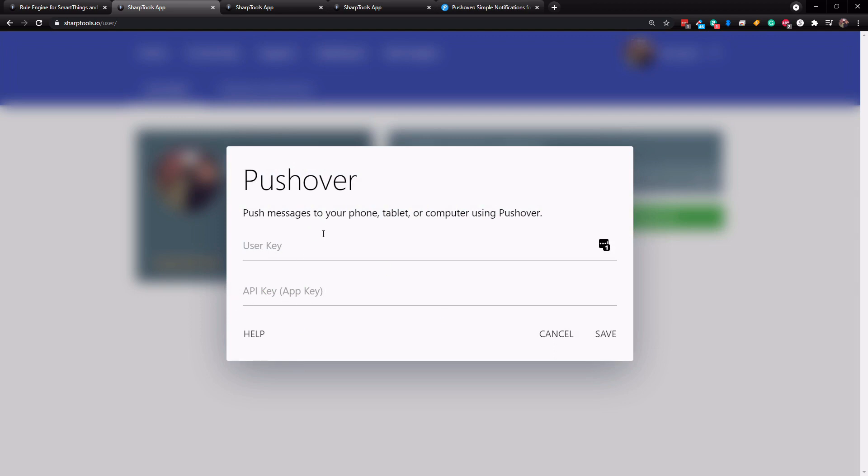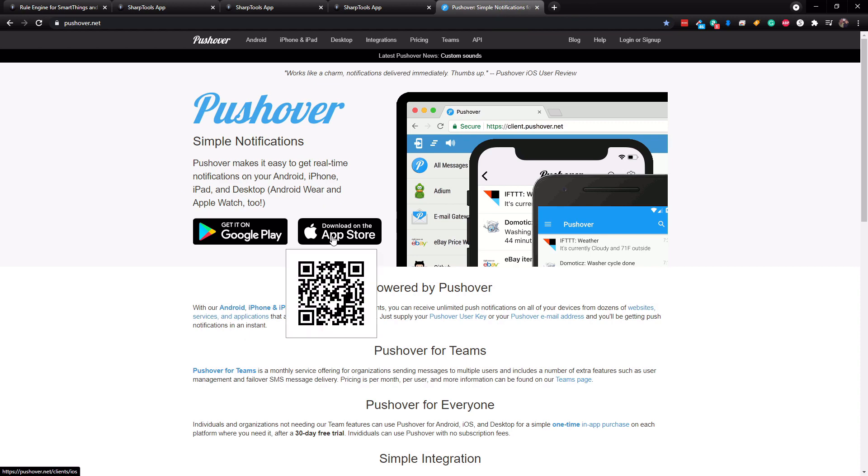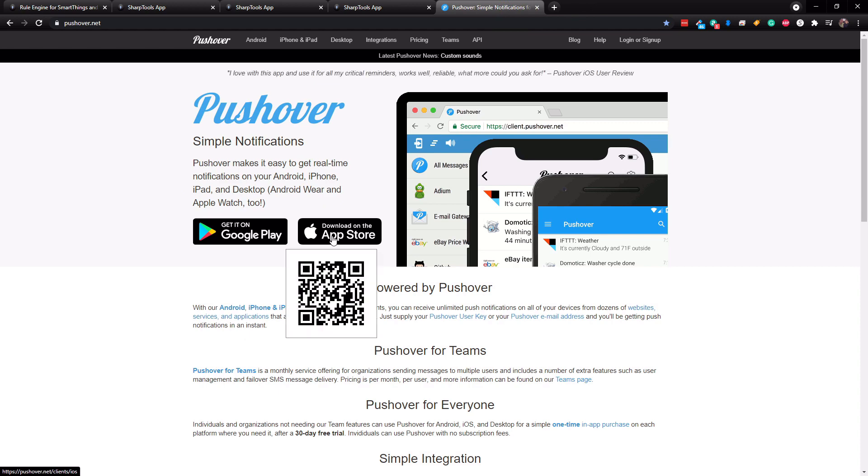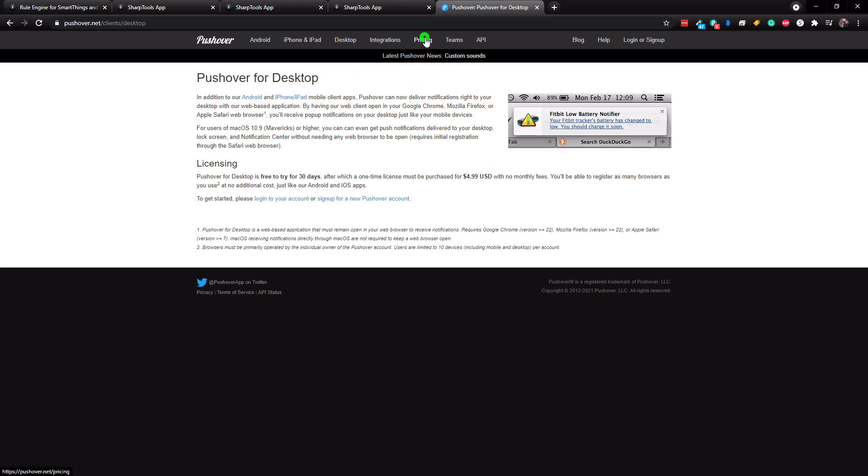Well, before we can do that, we actually need to set up a pushover account. We're going to go over here, and you can get it on Google Play, you can get it on the App Store. And there's also a desktop application as well. Now it is not free, but it is only a one time $5 purchase per platform. So say if you only had iOS devices in your house, and those are the only people that you wanted to add to get notifications, you would only need to buy the one time $5 purchase, and you would be good for iOS.